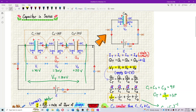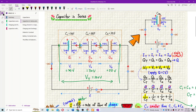For capacitors in series, they all have the same charge — so it's like same current. And voltage adds up: V1 plus V2 plus V3. So current is the same, and voltage is the sum of all individual voltages.